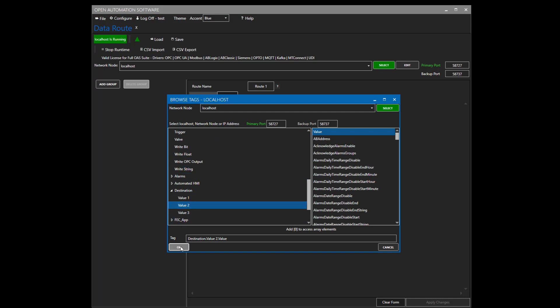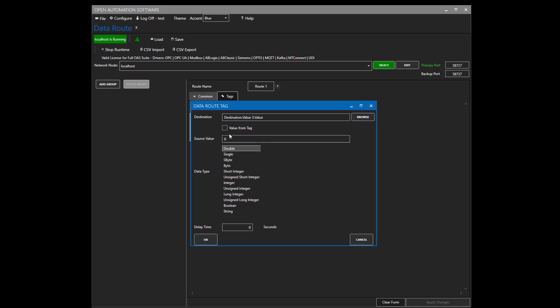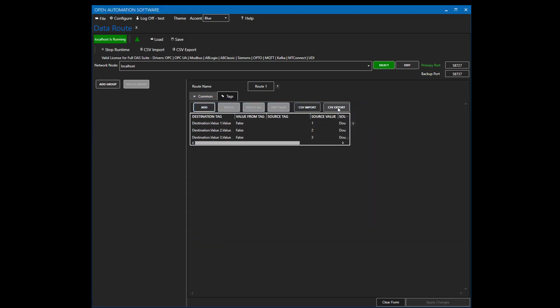We'll set value 2 with a value of 2 and value 3 with a value of 3. Note that you can also do a CSV export and import — that's listed in the knowledge base as well. You can export these values to a CSV file, modify the routing configuration, and put in thousands of tags per routing condition. Save that to a CSV file, close Excel, and use the CSV import button. You can also have as many different route conditions as you want — thousands of route conditions running in a single OAS engine if you'd like.